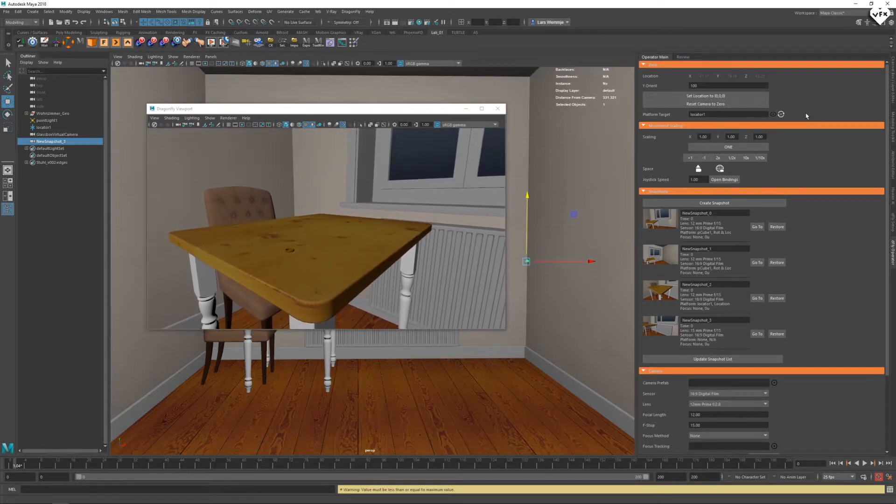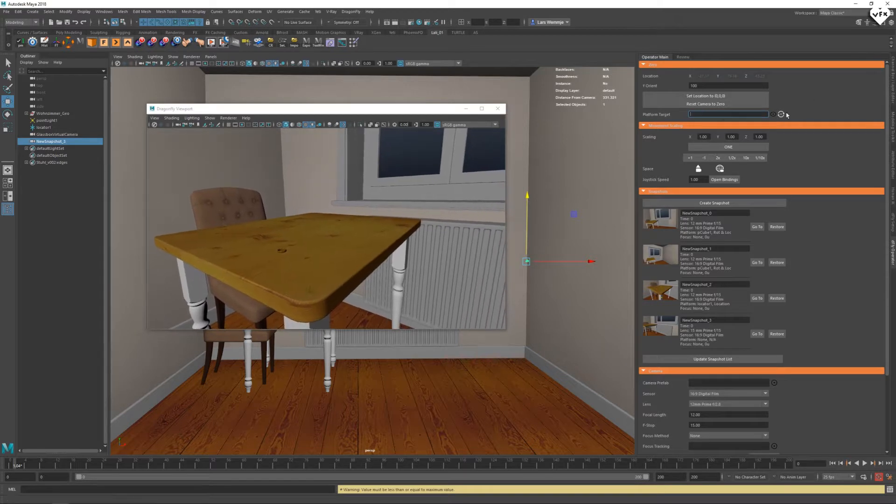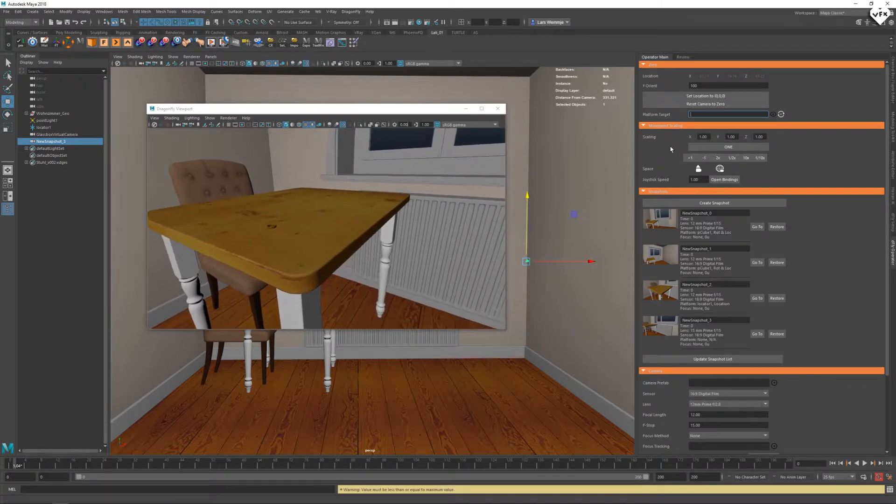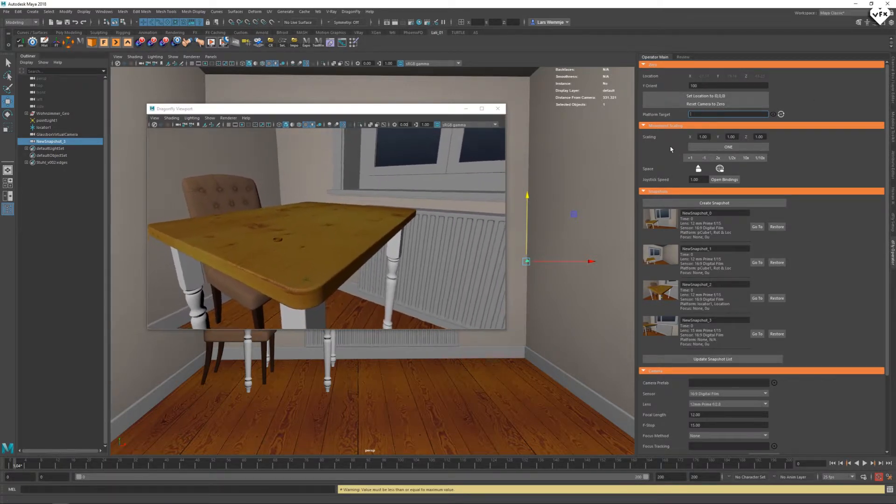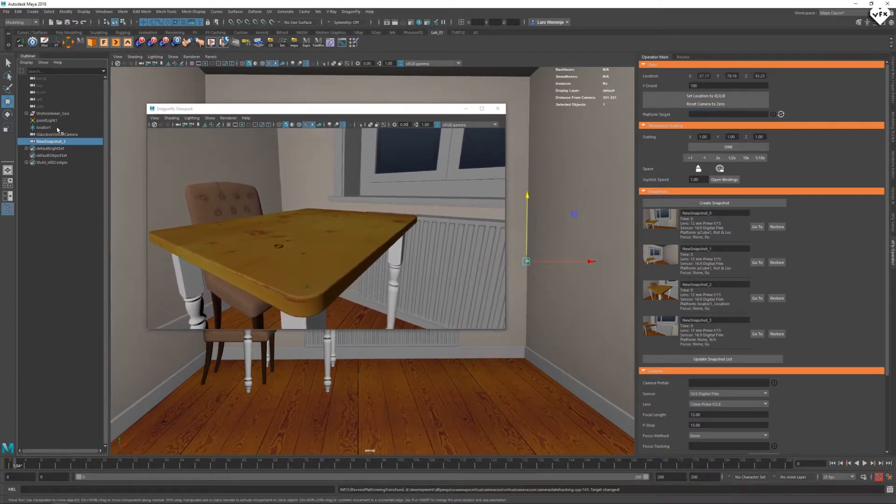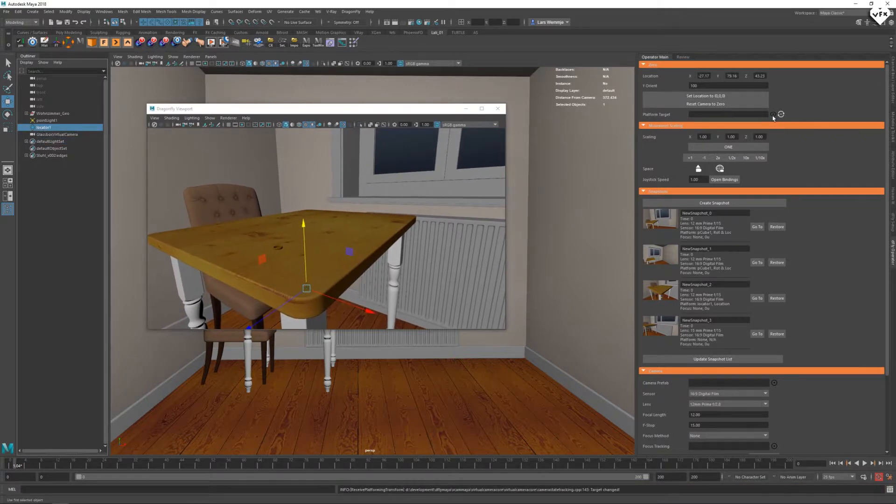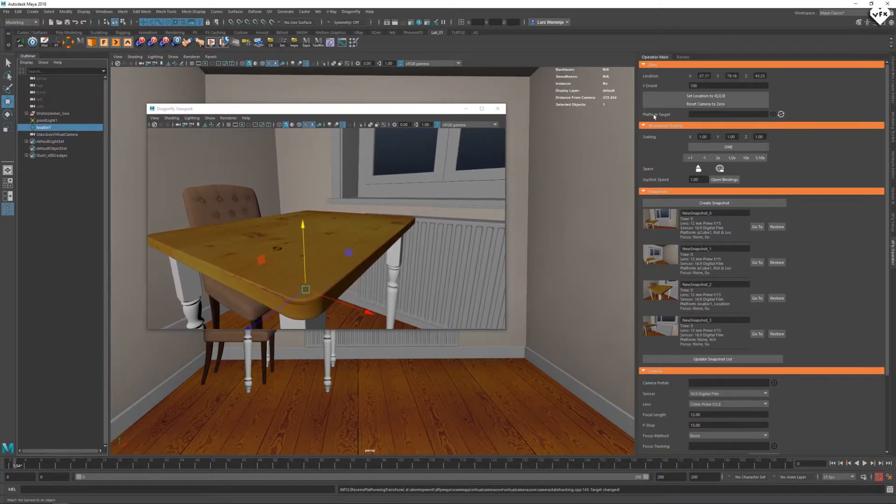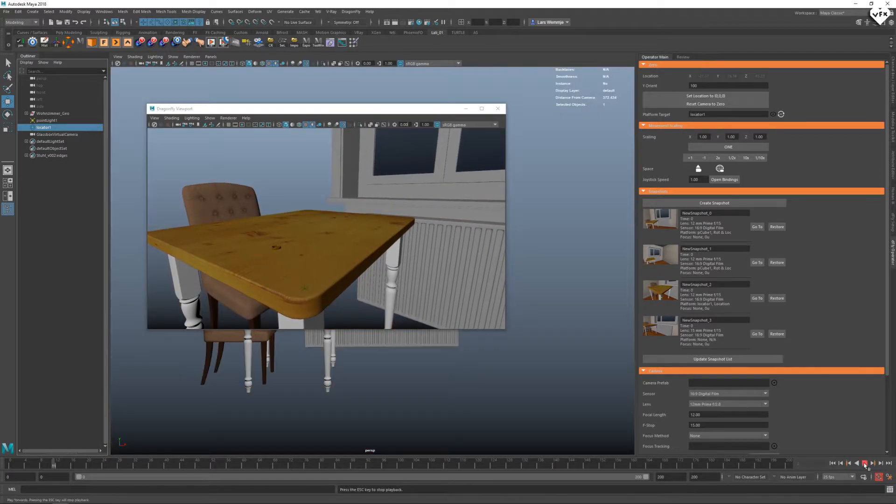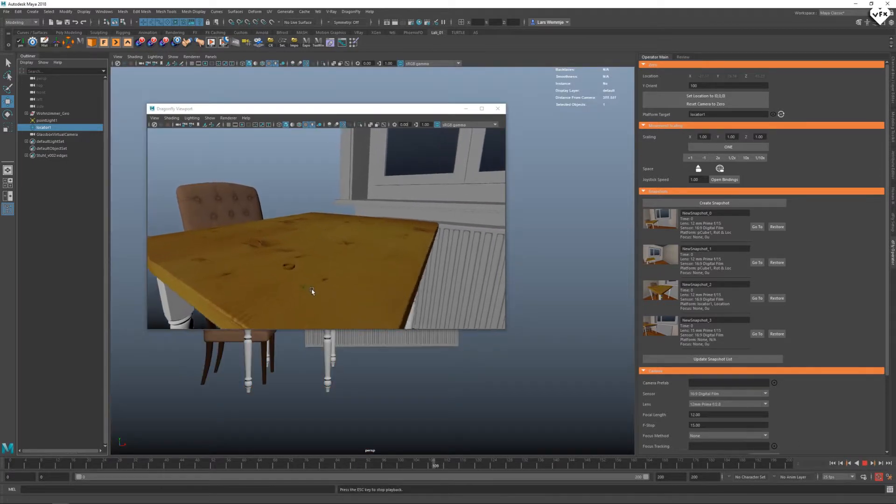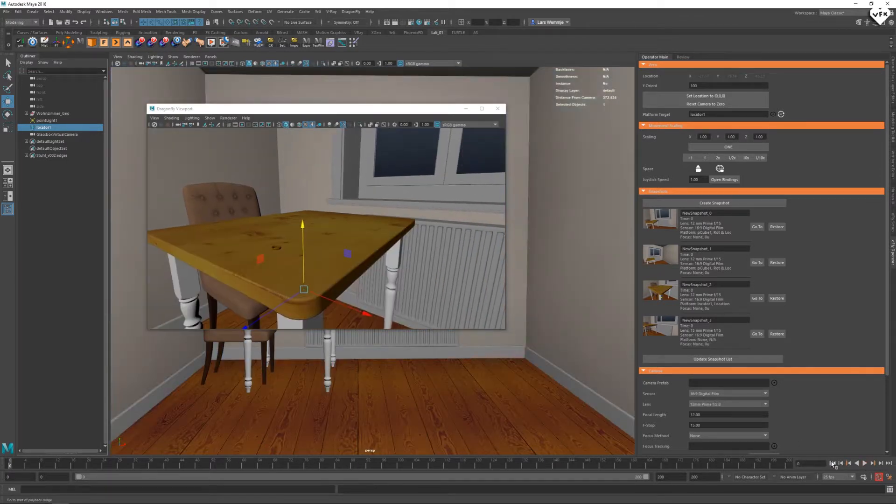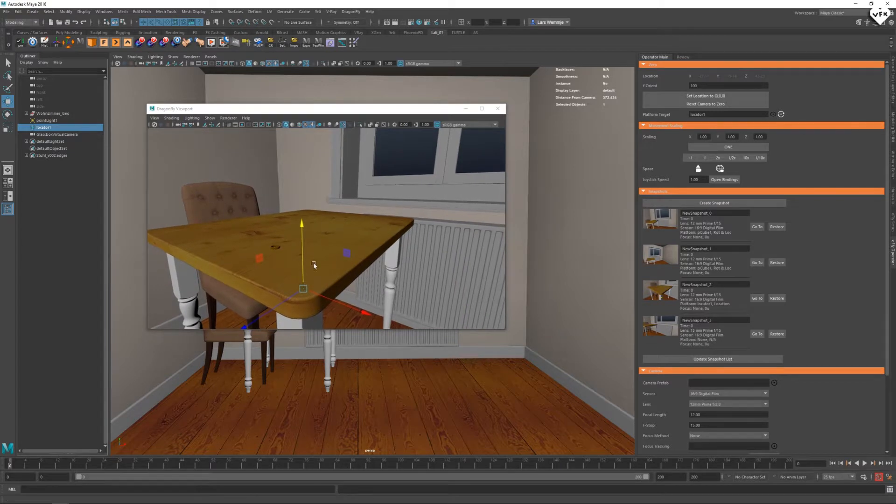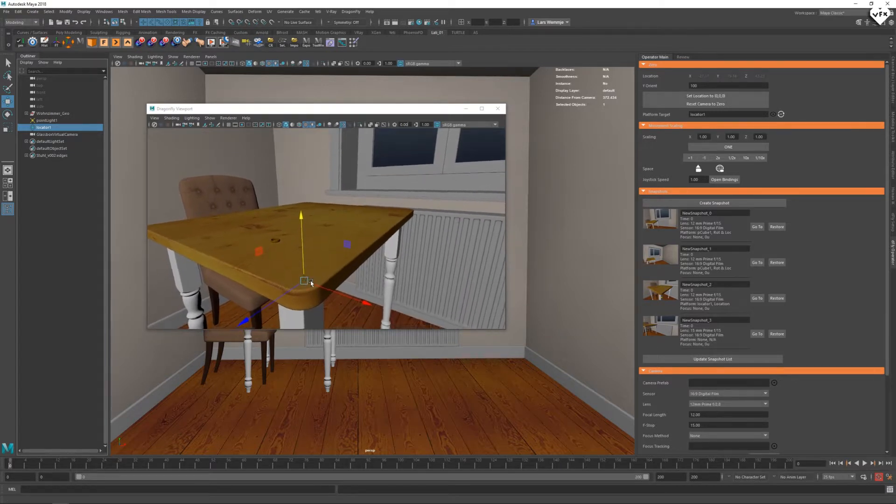Another awesome feature of Dragonfly is the ability to parent your camera to another object. To set this up you have to select your object and click on this black icon where it says platform target. In this case our virtual camera is parented to a moving locator but this could also be an animated character, a car or any other animated object.